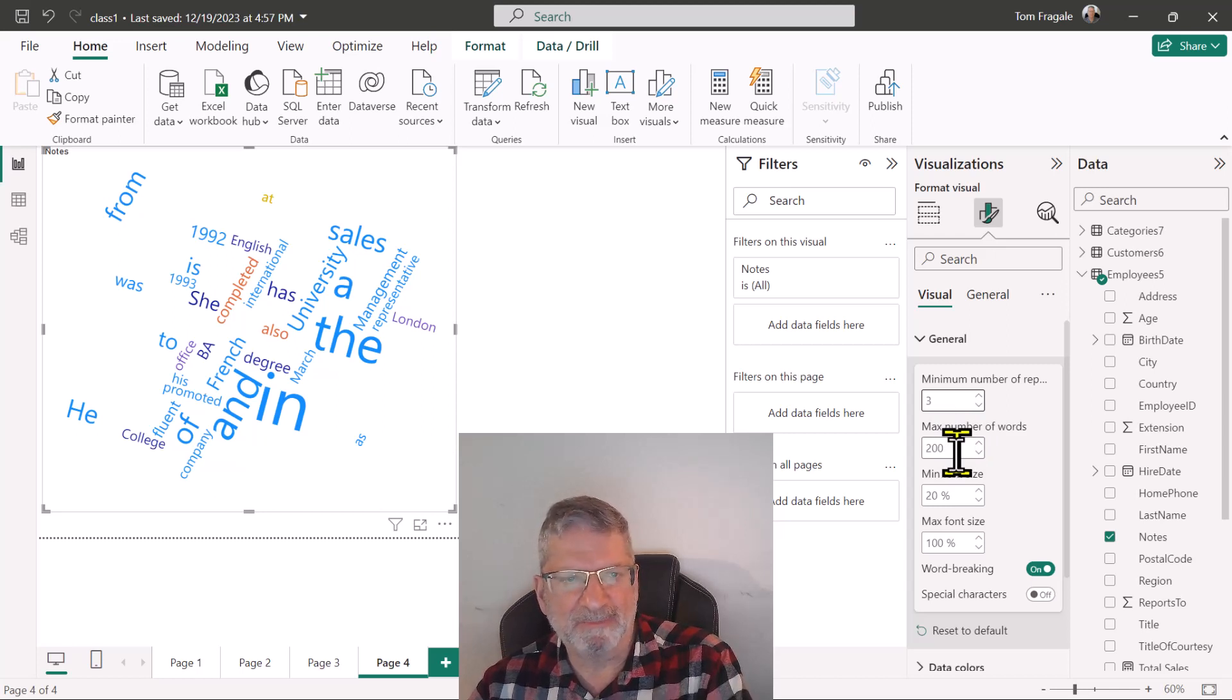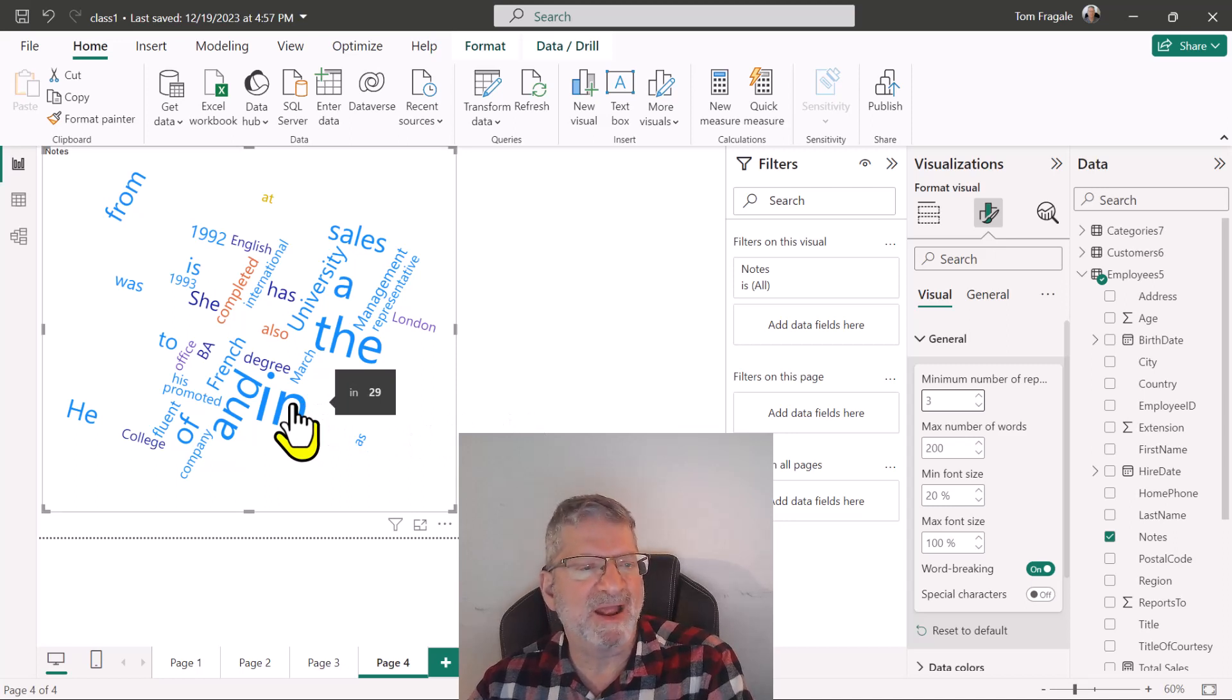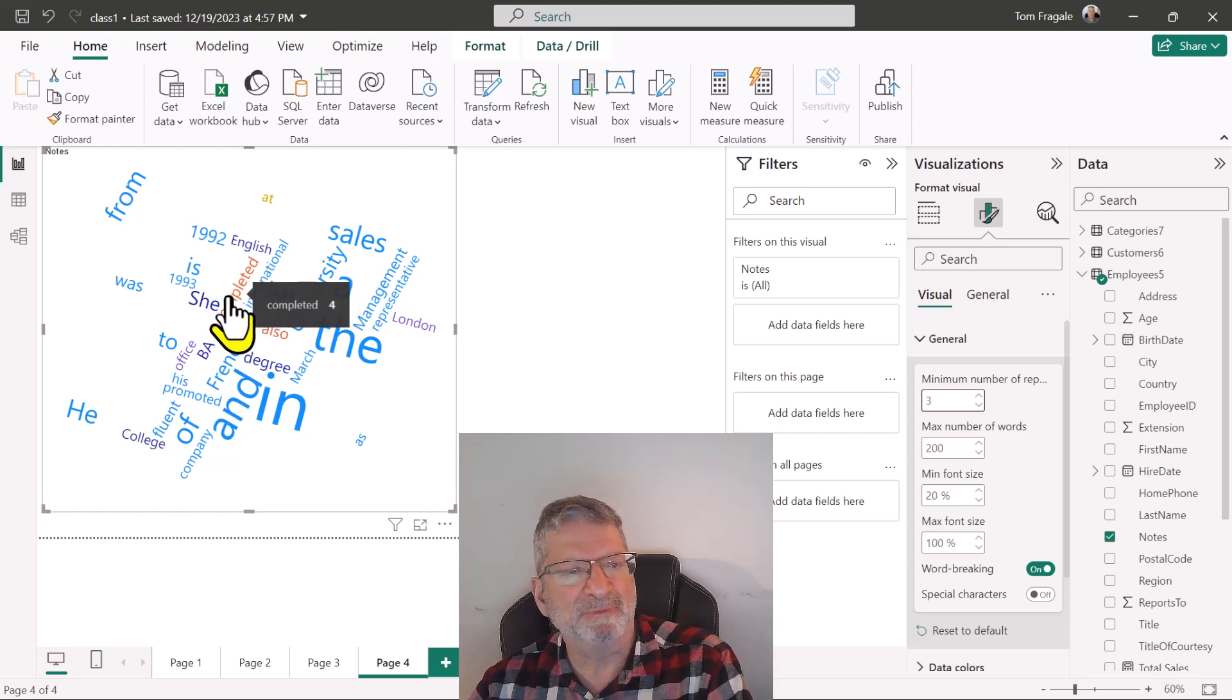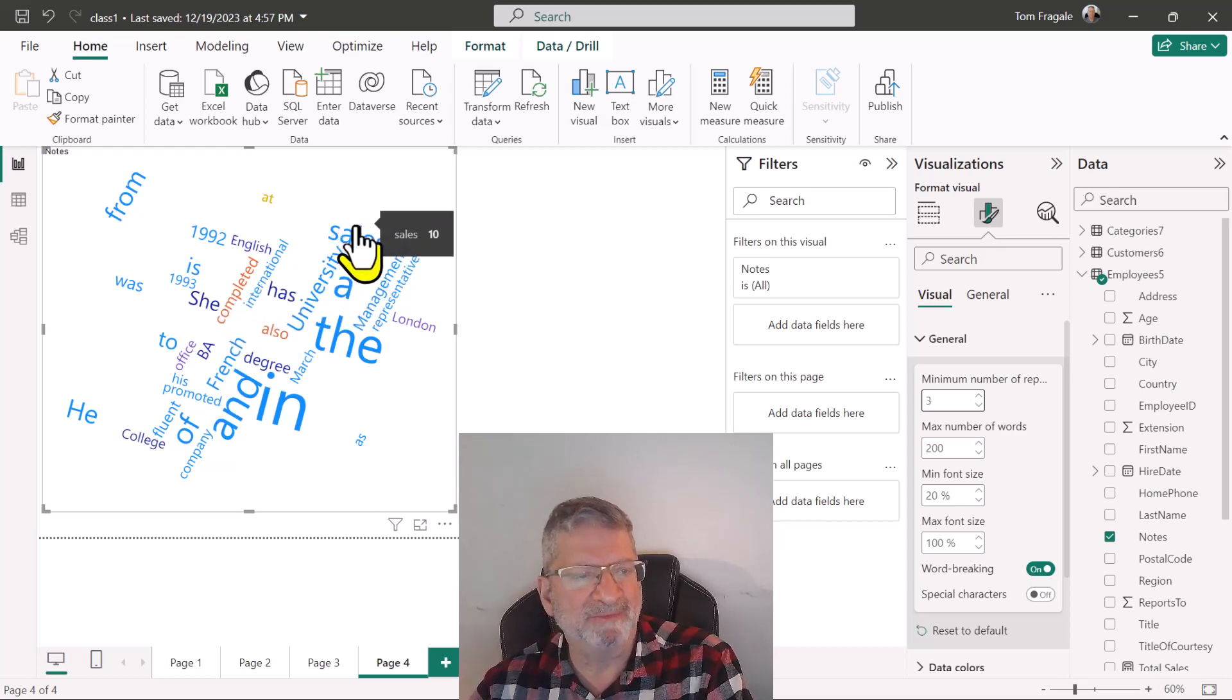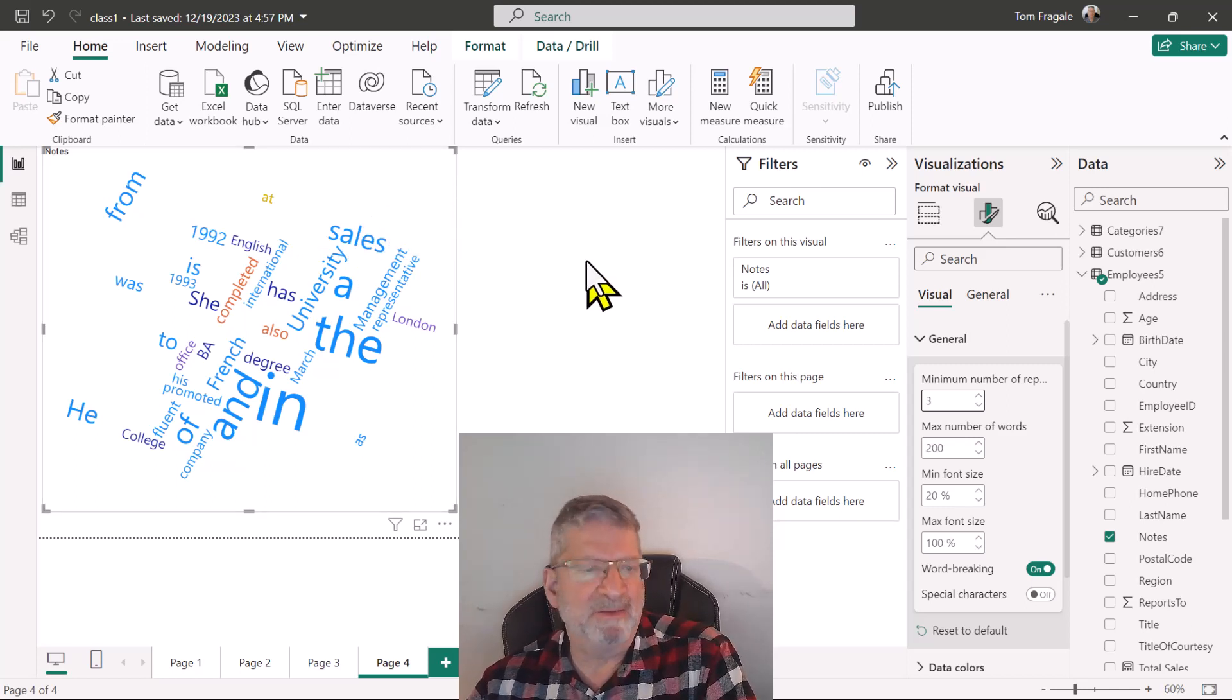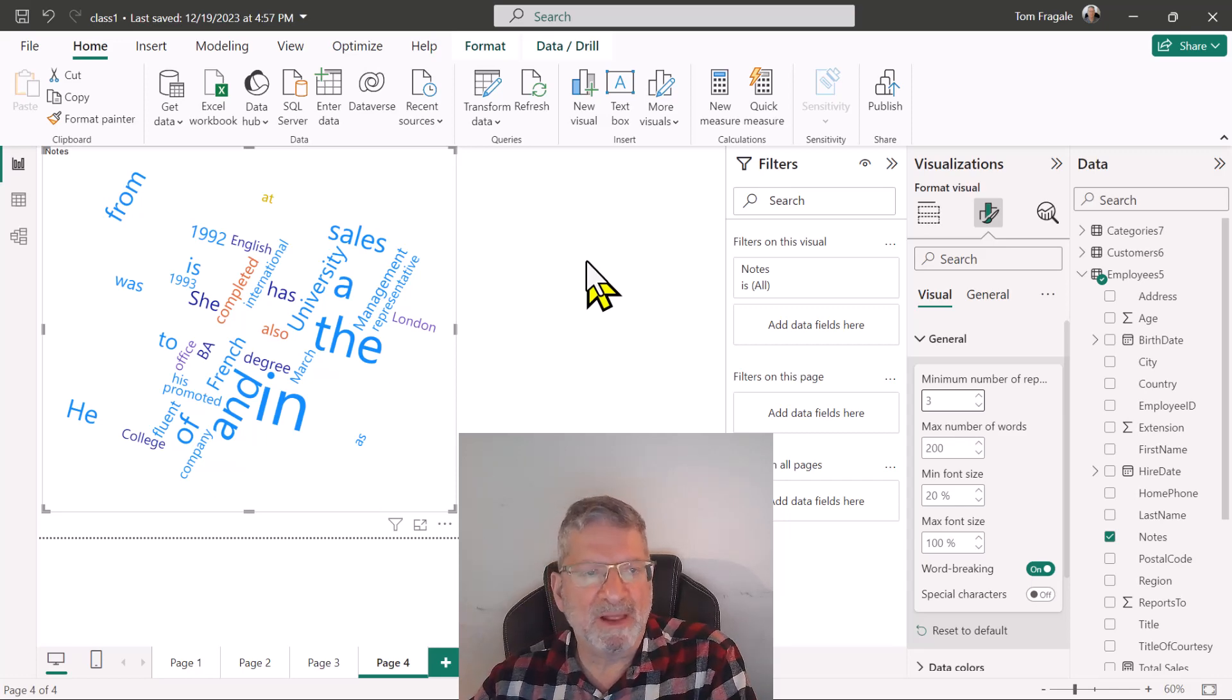If I move the mouse to the word in, it was used 29 times. French was used six times, international was used three times, completed was used four times, sales was used ten. You can see the words that were used more have a bigger font and now we have a beautiful word cloud using Power BI.